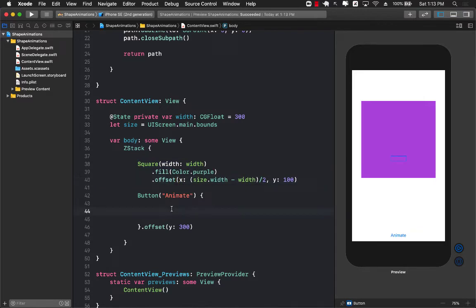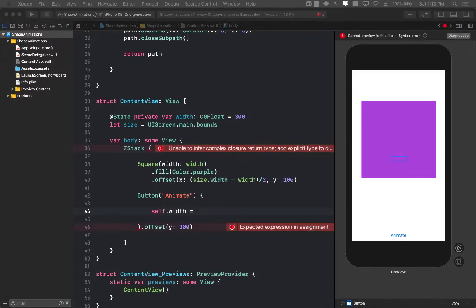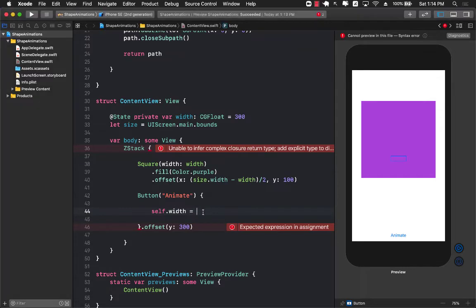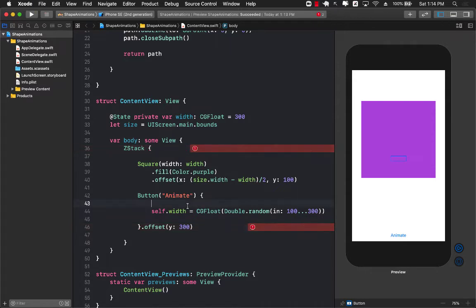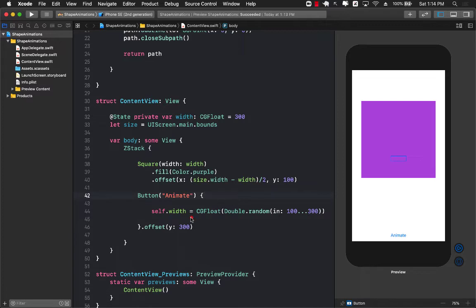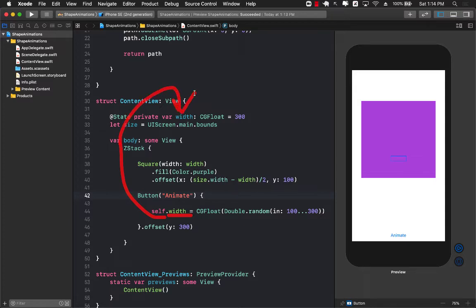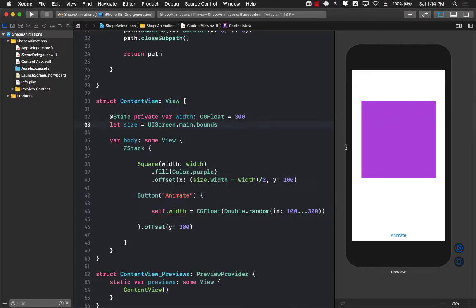So if I go ahead and say self dot width and I get the width from a random number which you can easily use or create random number using double dot random, just make sure to convert it to CGFloat. This is going to give us a random number between 100 and 300 and since this particular width is actually a state variable anytime we are going to change the width it is going to refresh or render the screen again and reflect the new width.